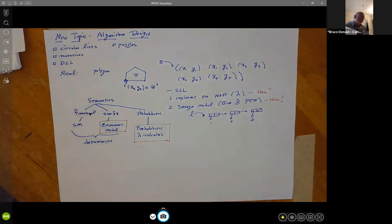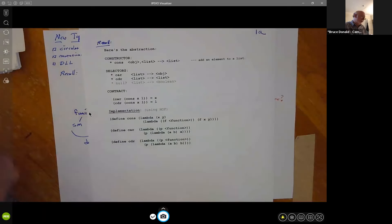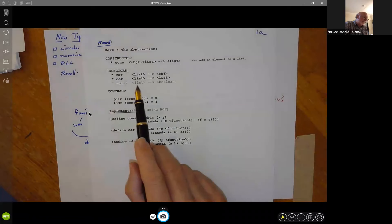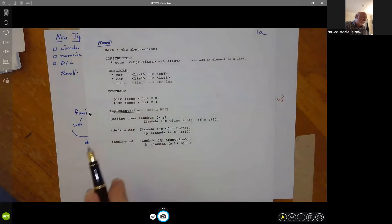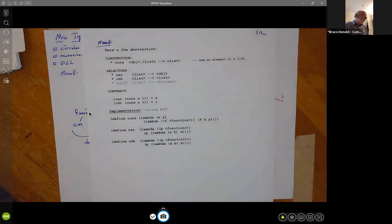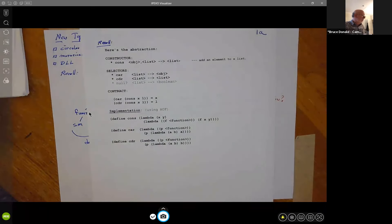We could take the contract for cons and implement that directly using higher order procedures. So in some sense, to have singly linked lists in Scheme, we didn't need any new constructs — no new syntax, nothing else. We just needed to be able to define procedures. You should definitely understand how this implementation of cons satisfies the contract and fully gives us everything we need in terms of data structures.